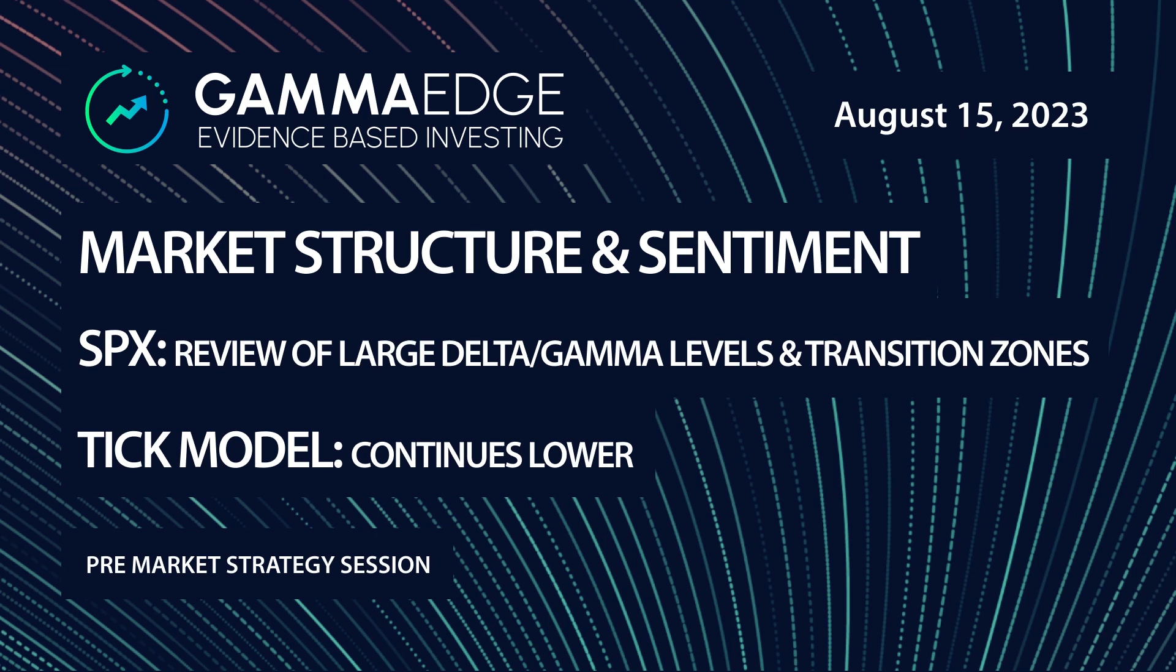We'll be reviewing the market structure this morning, looking at the tick and then the overall change in structure we're seeing for the rest of the week into the monthly expiry. So we'll jump right into it with the SPXP.